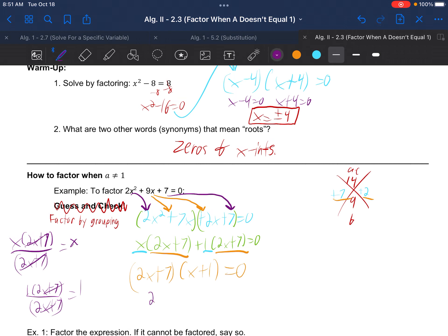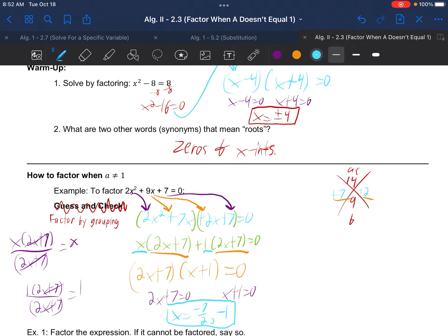From here we set each factor equal to 0: 2x plus 7 equals 0, and x plus 1 equals 0. Solving the left one, subtract 7 and divide by 2 to get negative 7 over 2. The right one, subtract 1 to get negative 1. Those are the two answers.